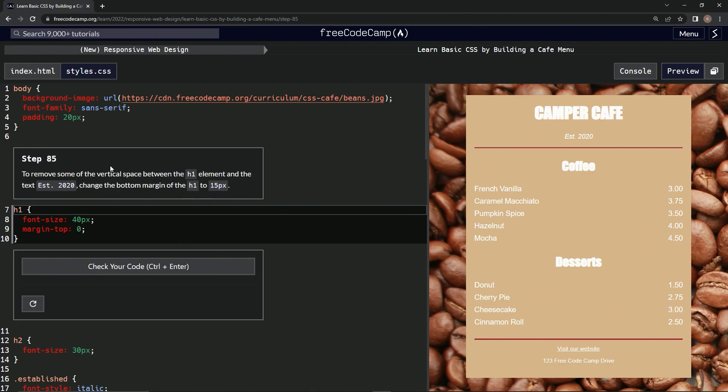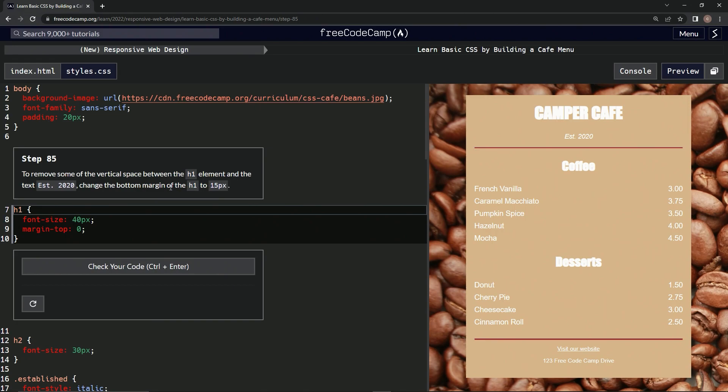So remove some of the vertical space between this H1 element. We're going to change the bottom margin.